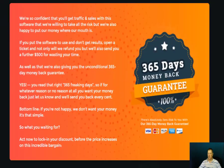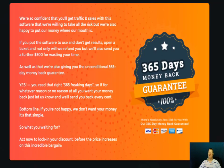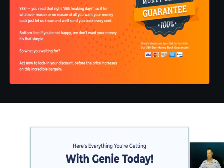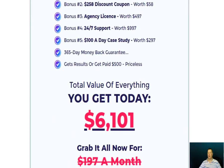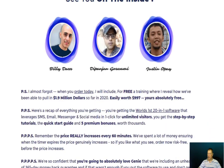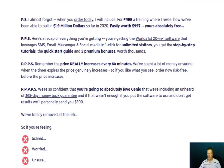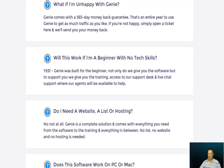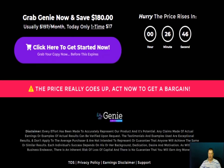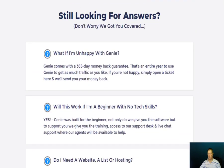You've got a 365-day money-back guarantee with this, and if you don't make money, they give you some money back as well. The creators of Genie are Billy Dar, Depend Jan, Goswami, and Justin Opay. There are plenty of questions and answers at the end of the page, so they've got you covered.